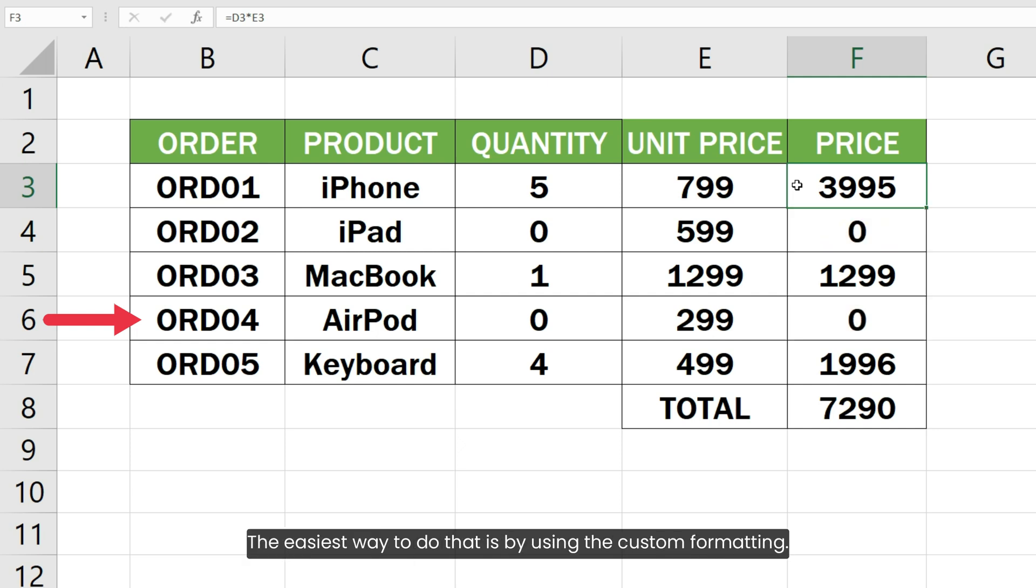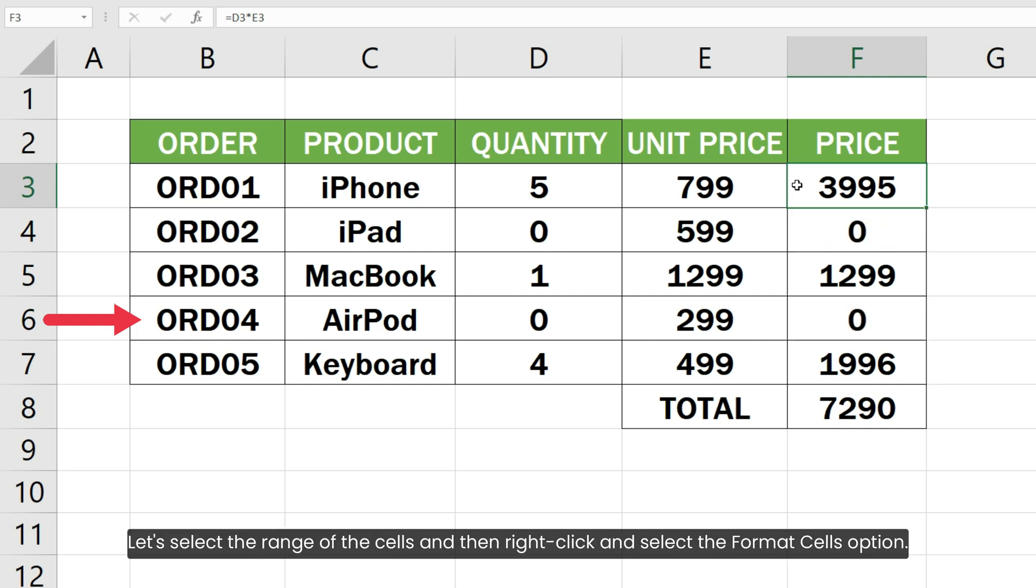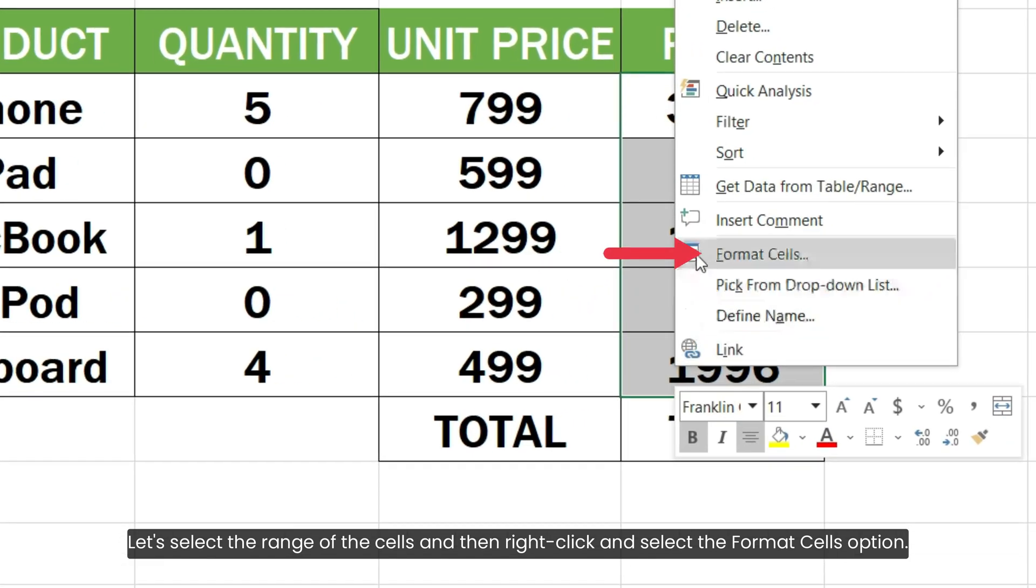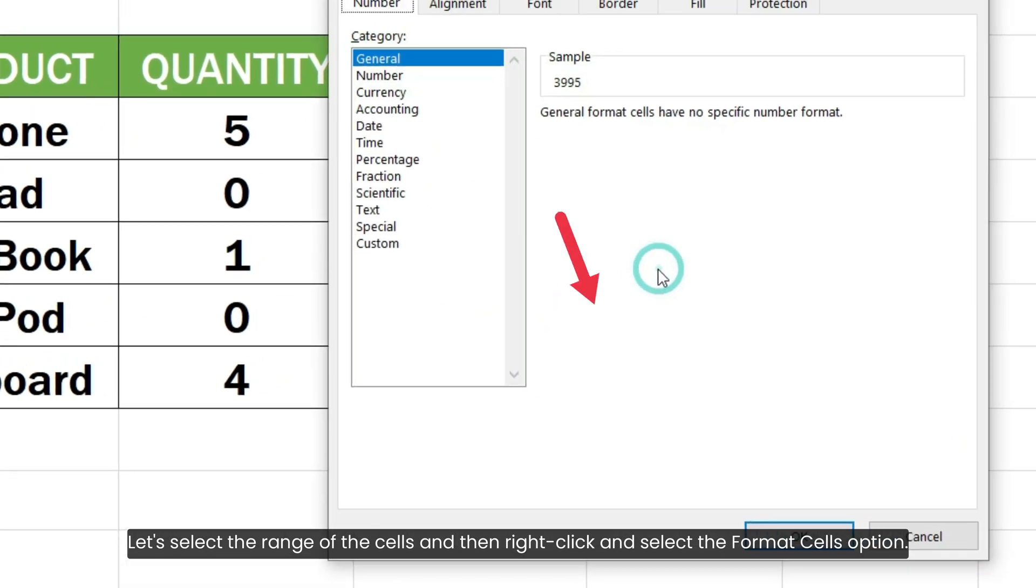The easiest way to do that is by using custom formatting. Let's select the range of the cells, then right-click and select the Format Cells option.